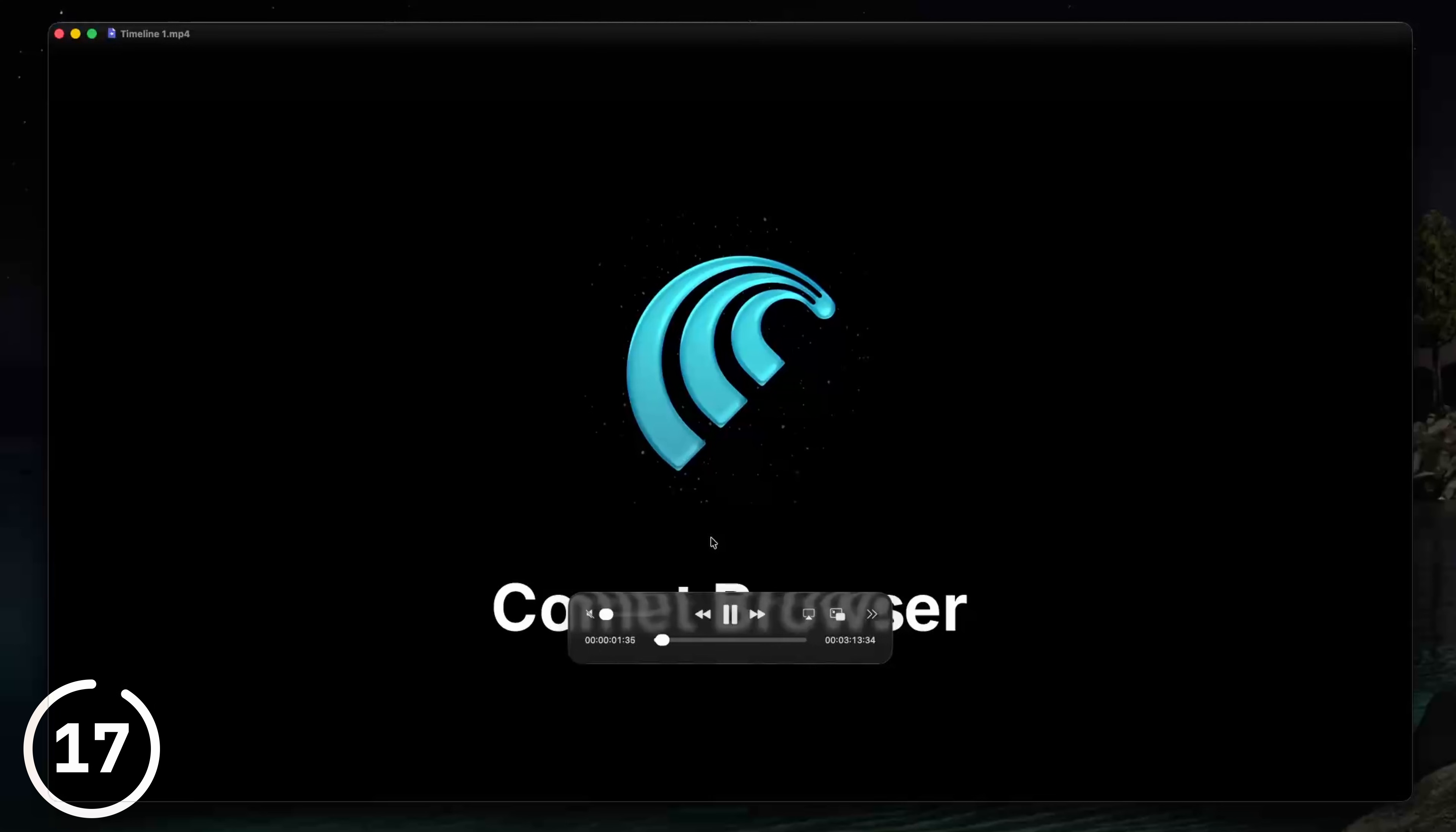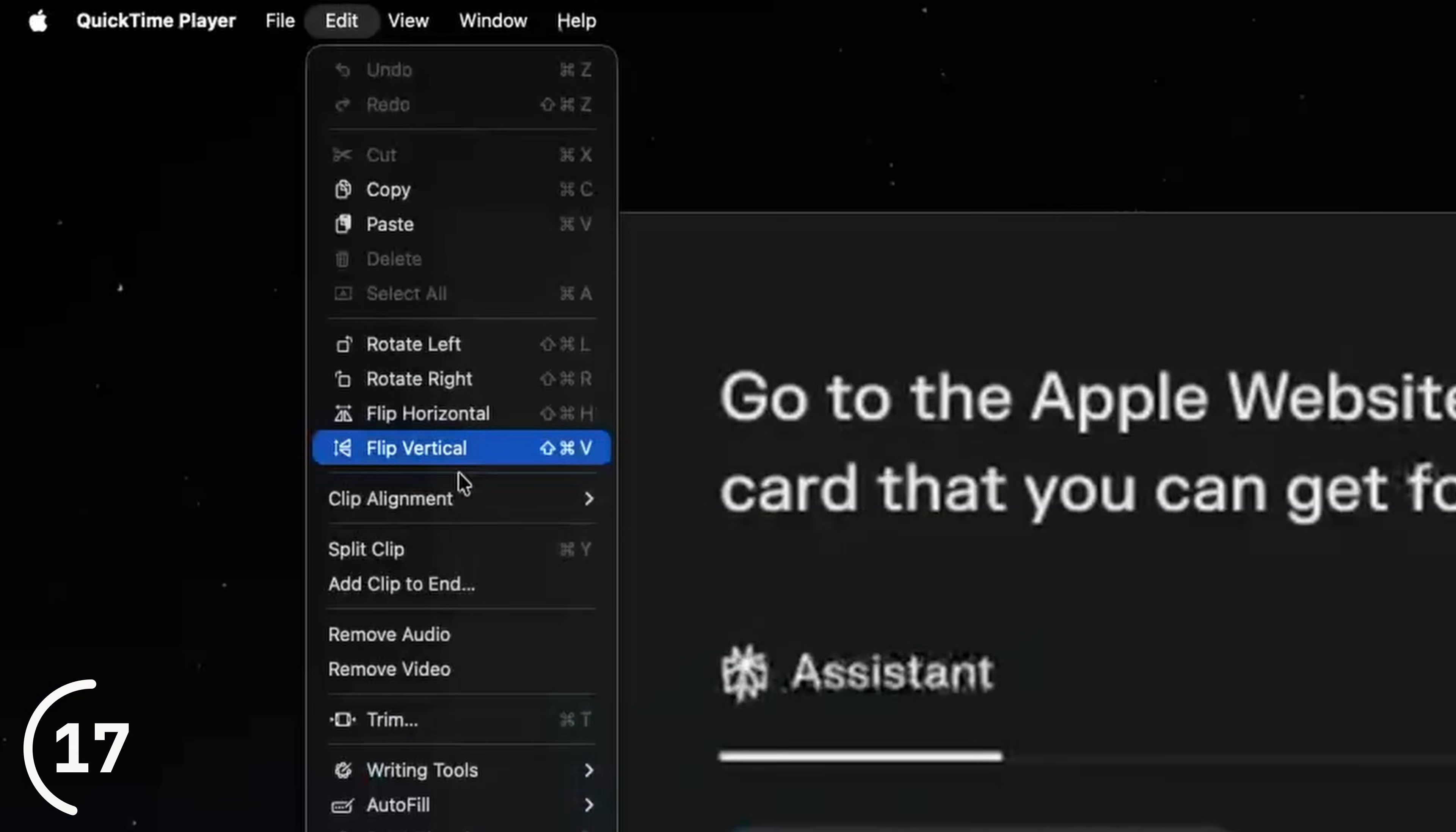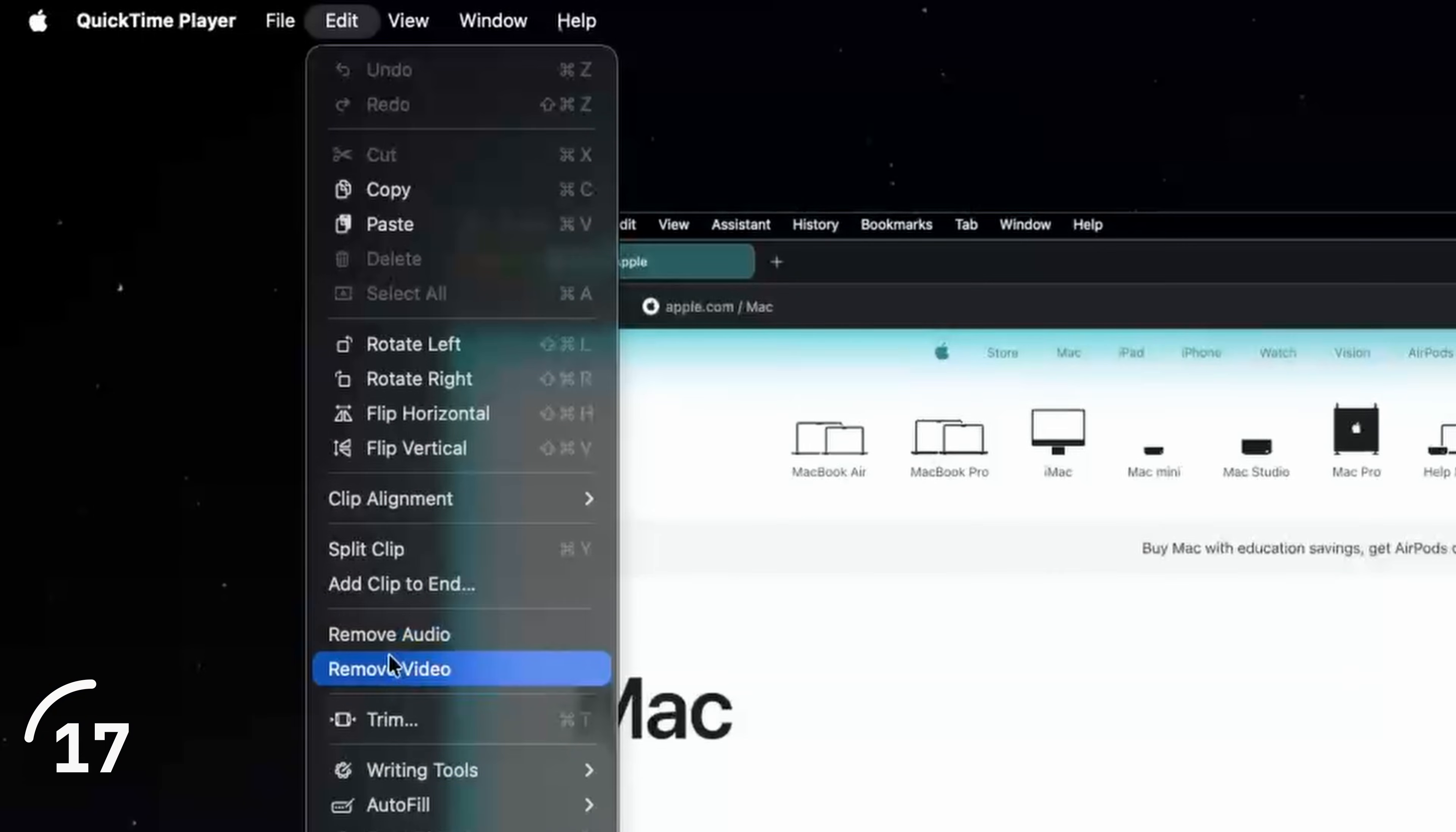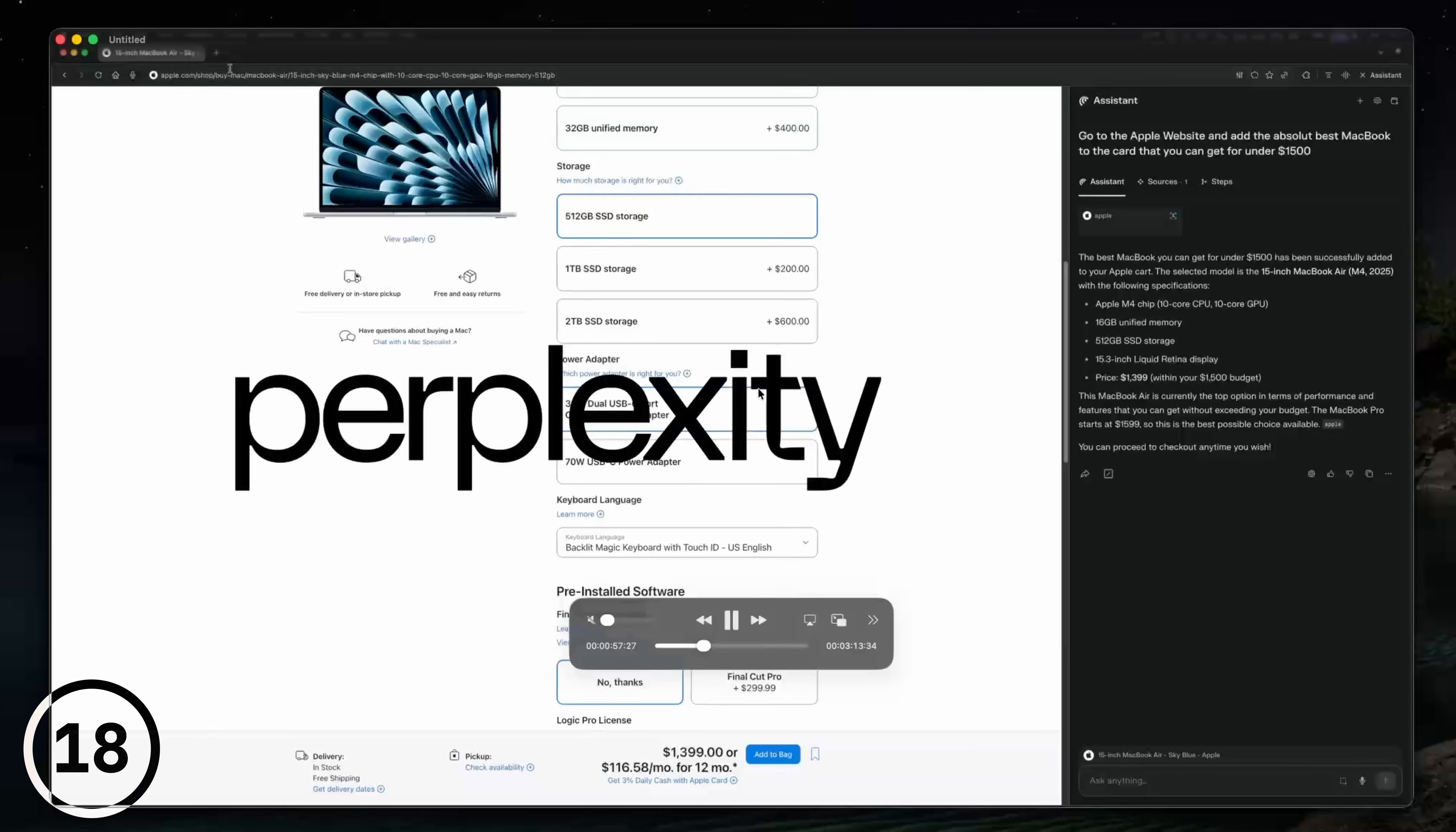This is my latest YouTube video opened in the QuickTime player. If you want to remove the video or the audio from this video, you can click on edit and then choose remove audio or remove video. So let's remove the video and we are left with the audio file.